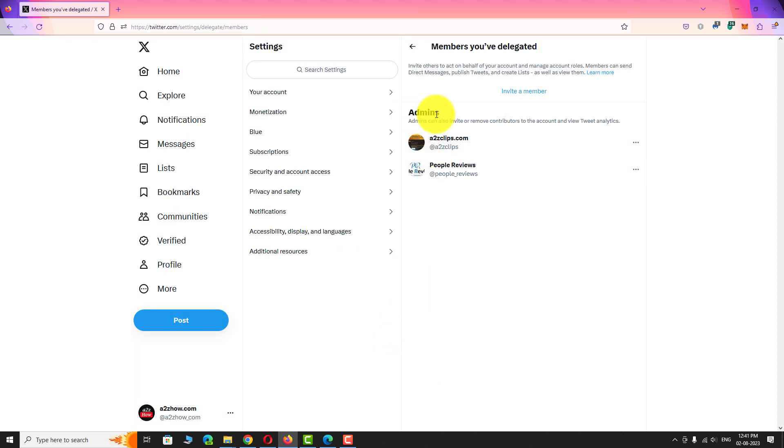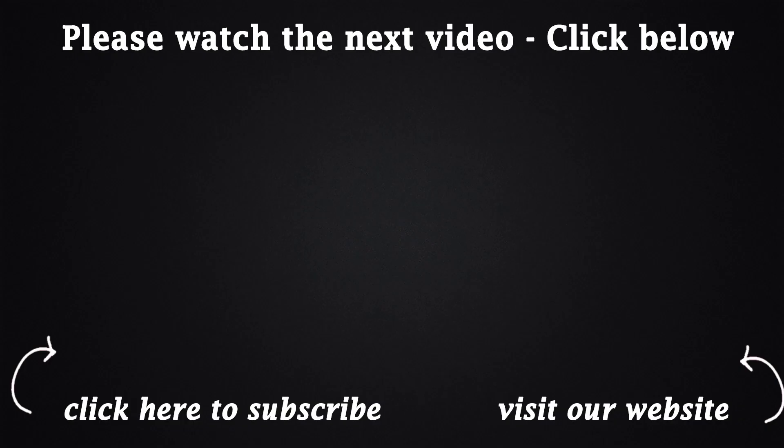This is how you can update the role of a delegated member on Twitter. Thank you for watching.